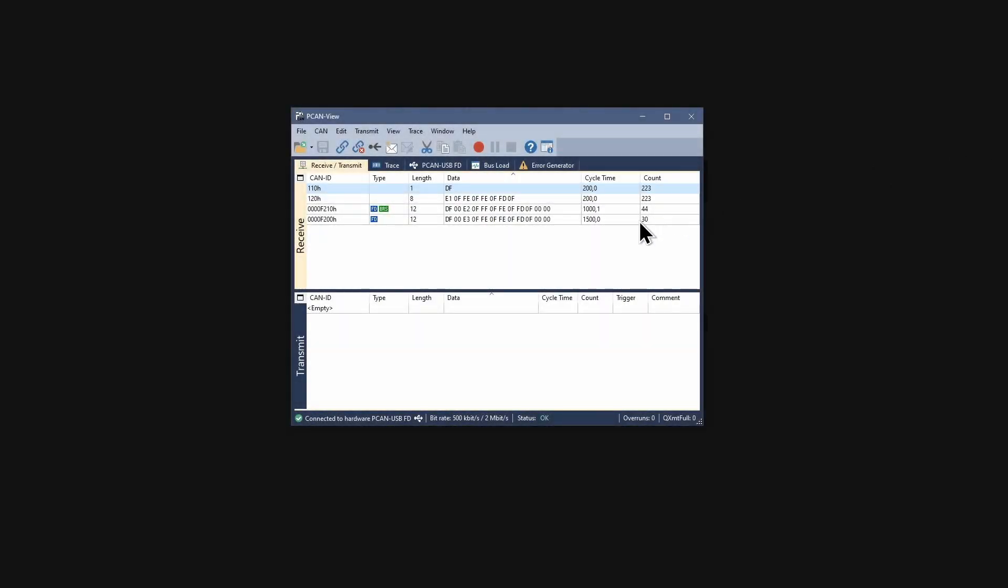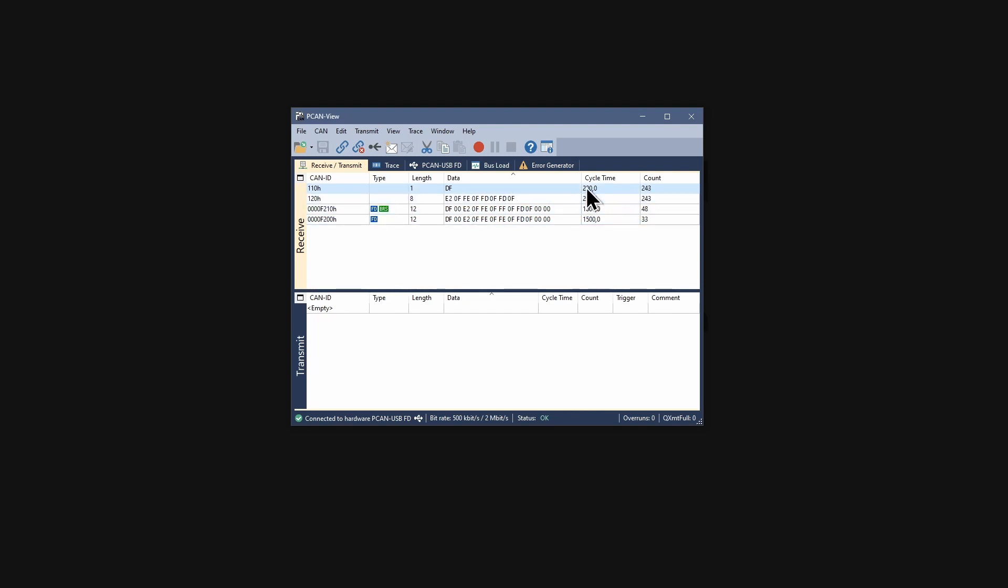All incoming CAN and CAN-FD messages are listed in the Receive panel. Each message is displayed with its CAN-ID, type, length, data, cycle time, and count.